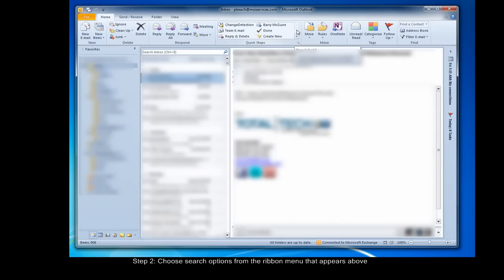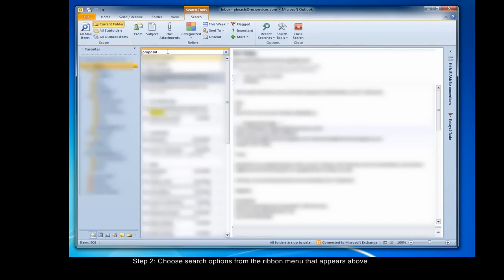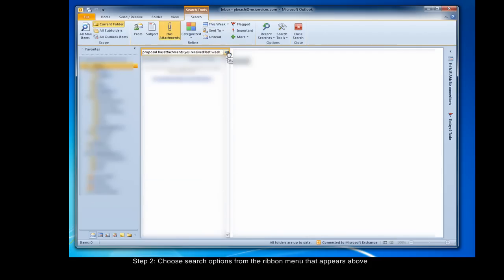The power of these different search buttons really shines through when you begin to combine various functions together. For example, I'll begin a search for proposal. I know that I got it last week and that it had an attachment, so I'll click has attachment and got it last week. In that way, I can really zero in on the right search result very quickly.